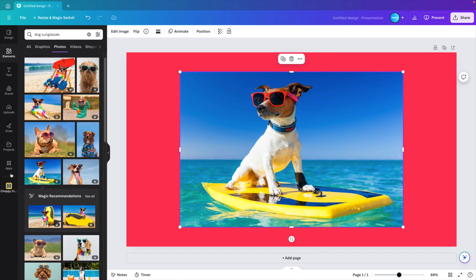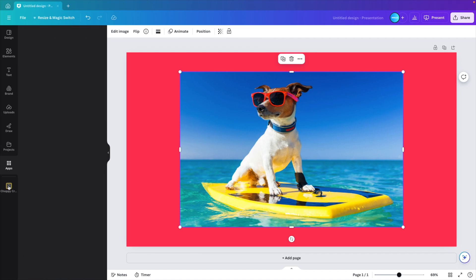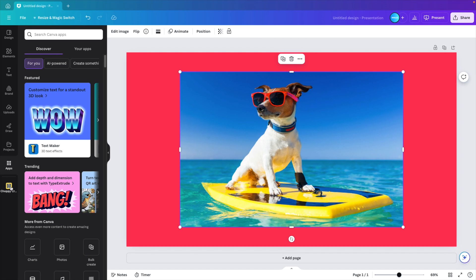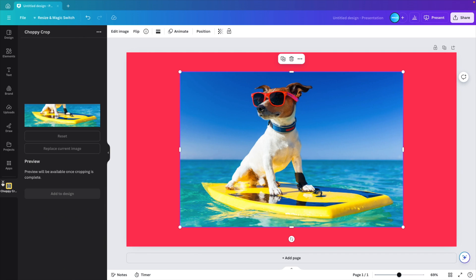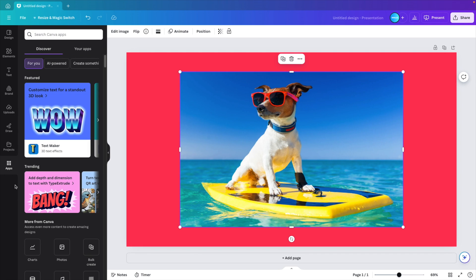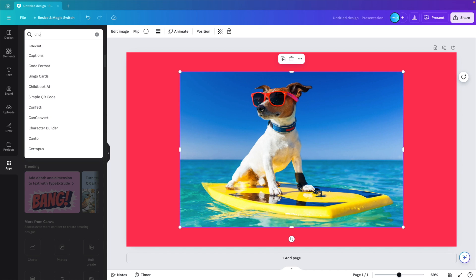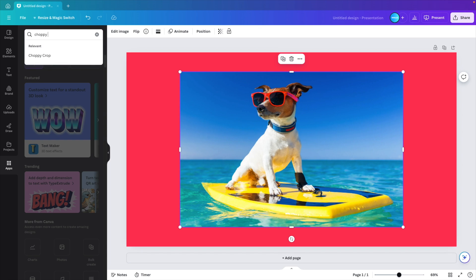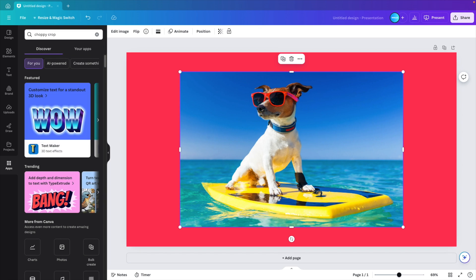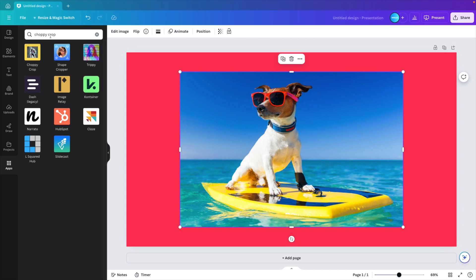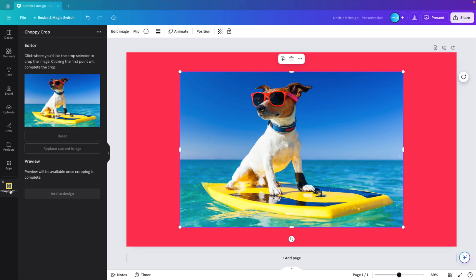And now we go to the apps tab on the left. You can see I already have it here, but if we delete it, this is the default. You go to the apps tab and then you can type in choppy crop. Press enter. And this will give you a few options. We're looking for this yellow one here, the choppy crop. Open that one up and that will install the application.